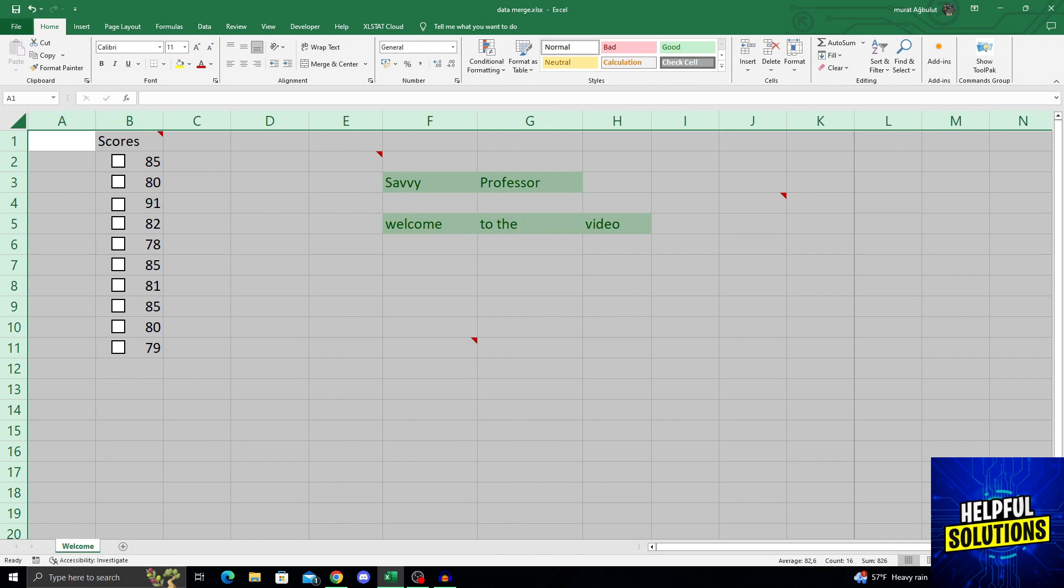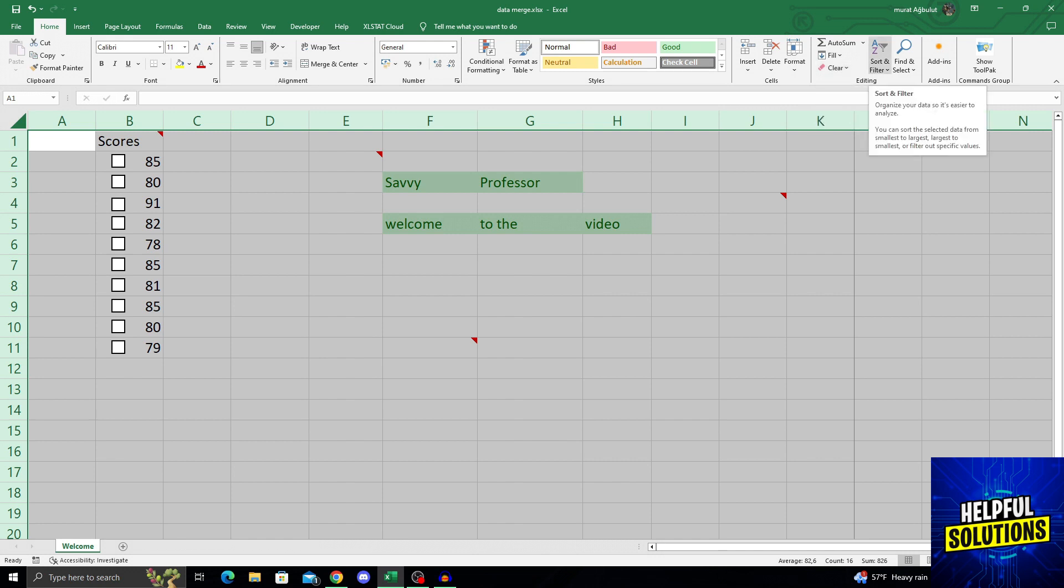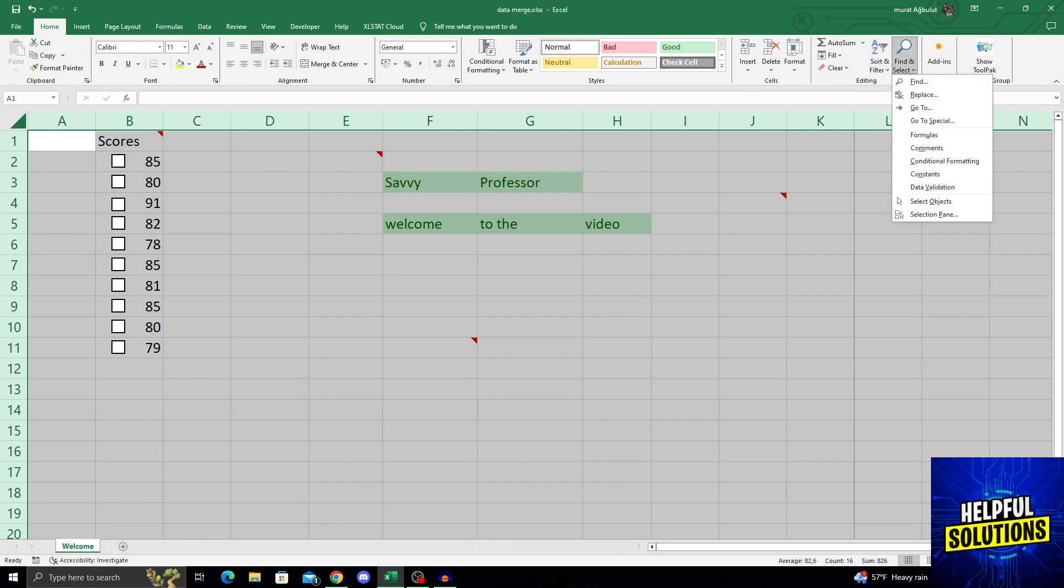And then go all the way to the right until you find the Clear option. The Clear option is in the same area as Sort and Filter and Find and Select. So it is really easy to find.